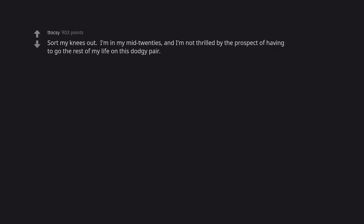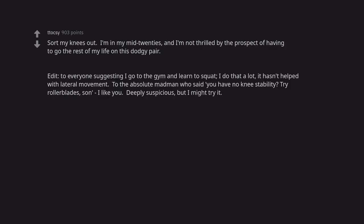Sort my knees out. I'm in my mid-twenties and I'm not thrilled by the prospect of having to go the rest of my life on this dodgy pair. Edit: To everyone suggesting I go to the gym and learn to squat, I do that a lot. It hasn't helped with lateral movement. To the absolute madman who said you have no knee stability, try rollerblades, son I like you. Deeply suspicious but I might try it.